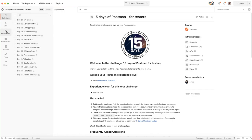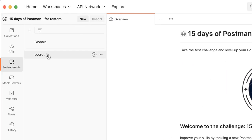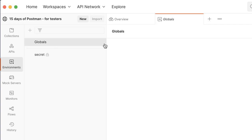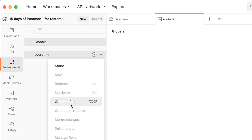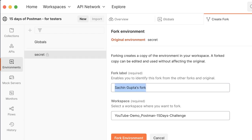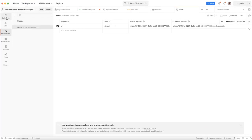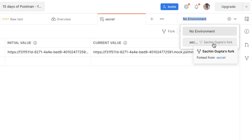On Day 15, when you go to the '15 Days of Postman Challenge' workspace and select the environment option, there is a required environment called 'Secret.' You need to fork this — create a fork — this is very important on Day 15. When you click 'Create Fork,' it will come into your workspace. Give it a label name, and the 'Secret' environment will appear. On Day 15 this secret is required in order to submit the challenge.